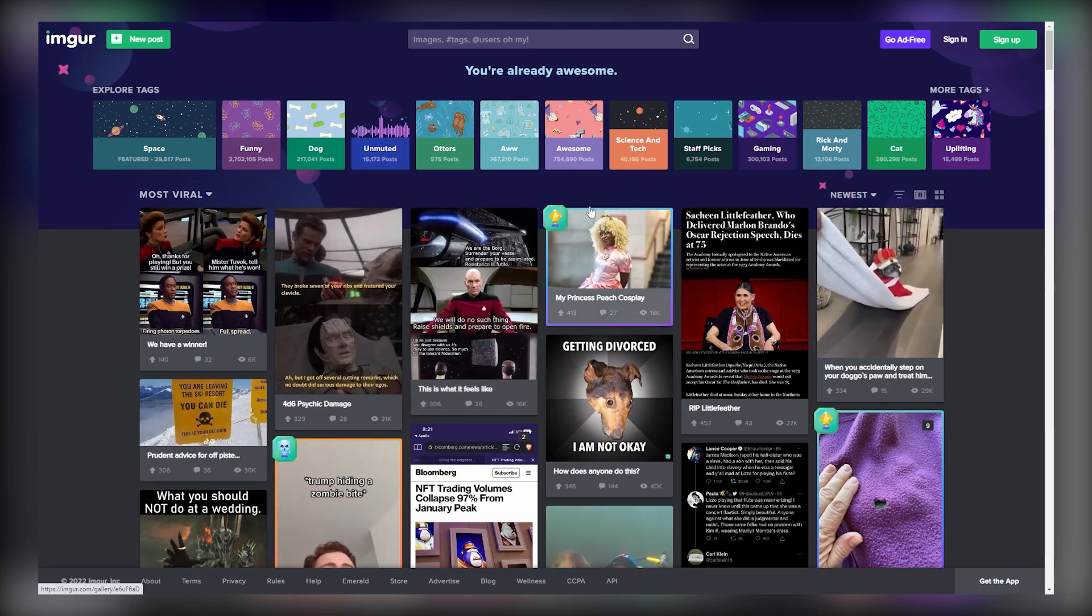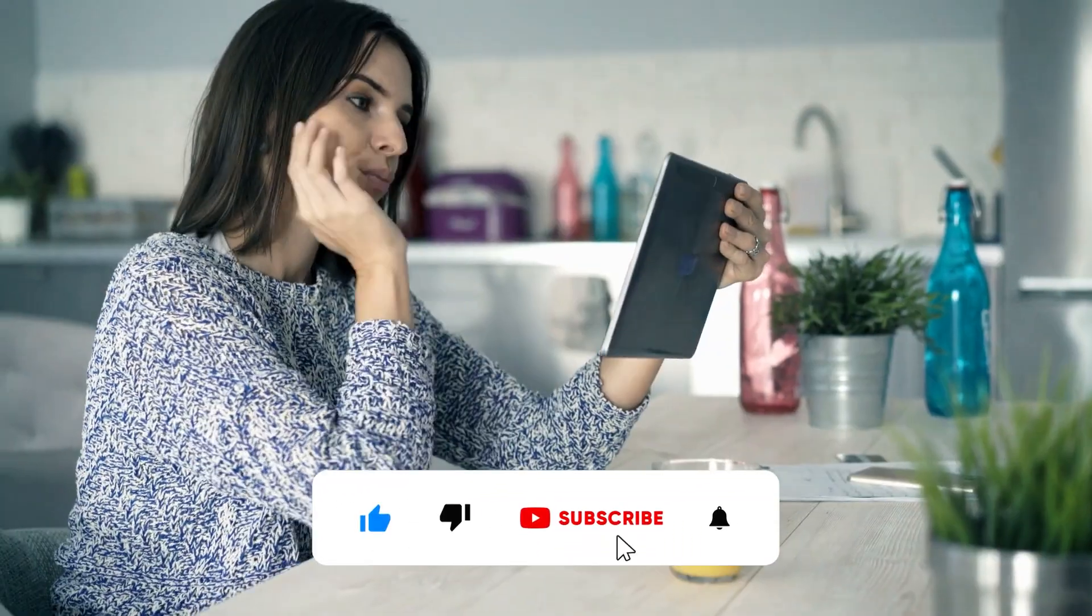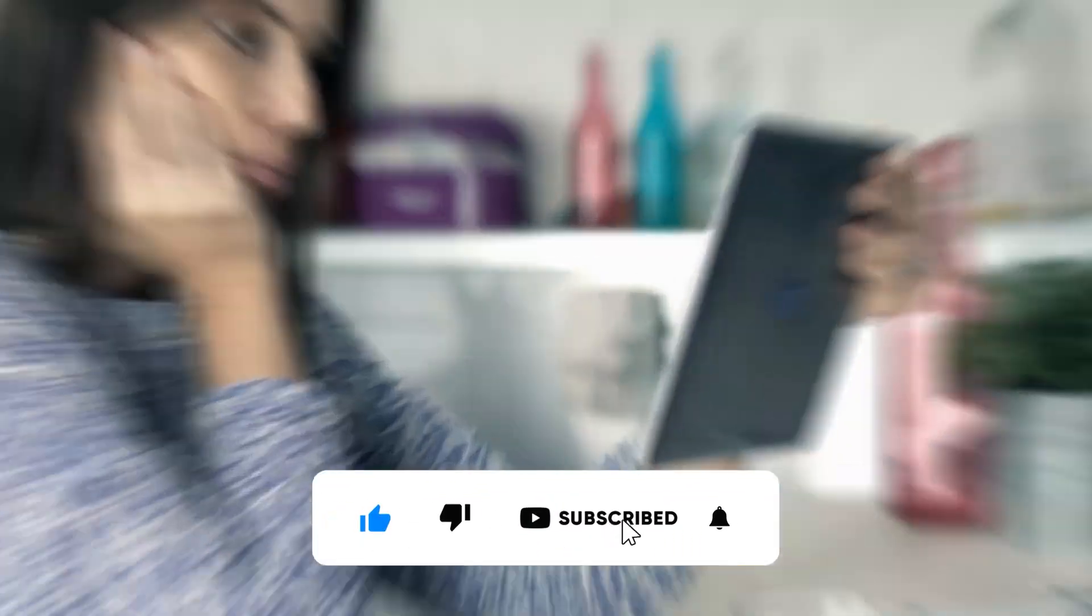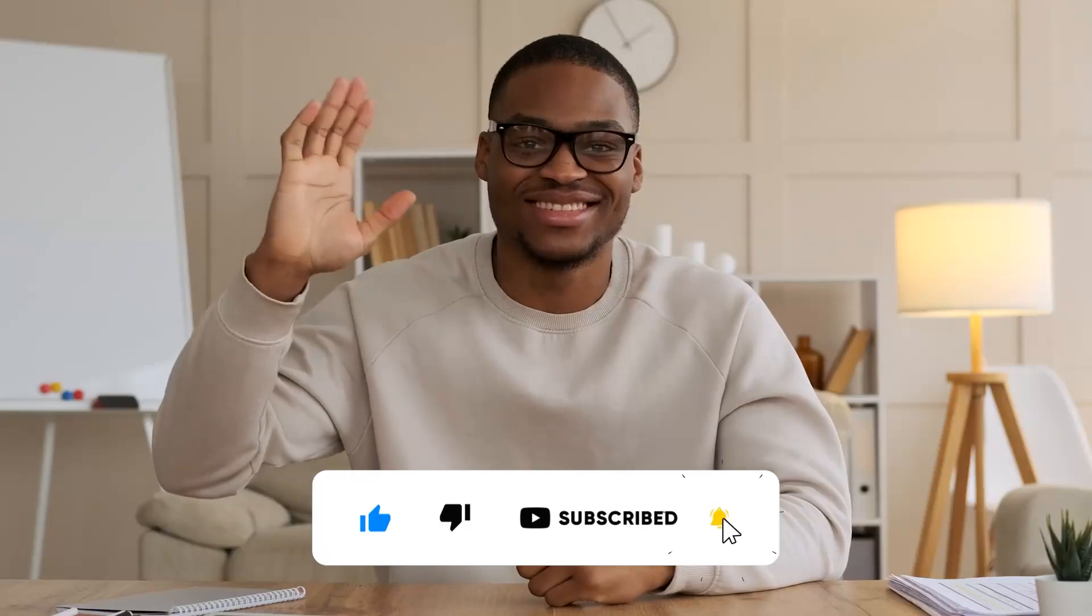And that's it for today's video. If you learned something new today, then be sure to like, comment, and subscribe. And I'll see you soon!